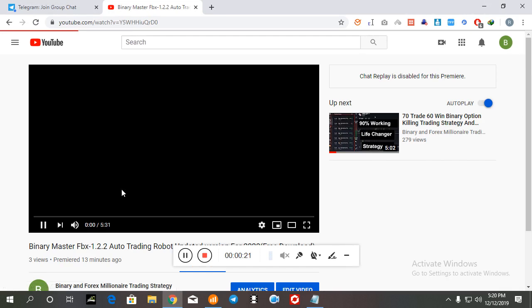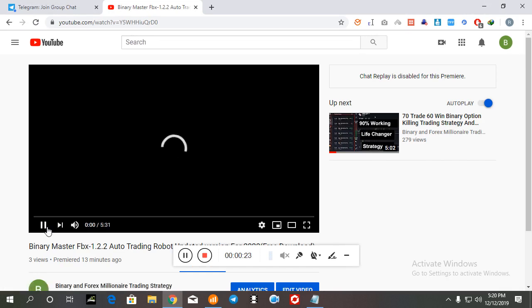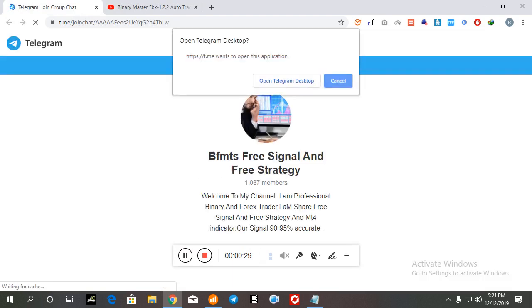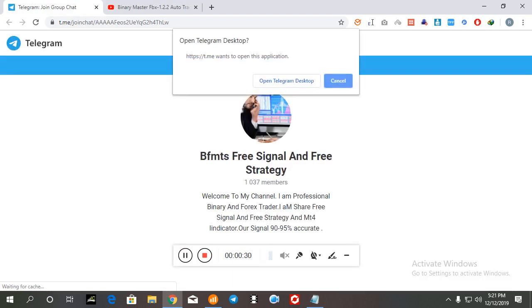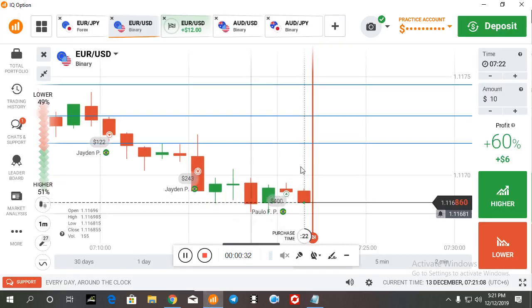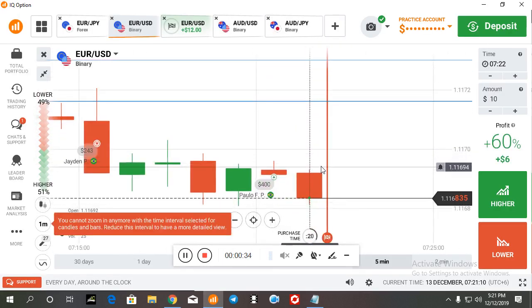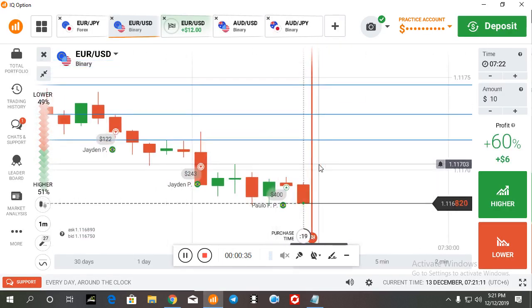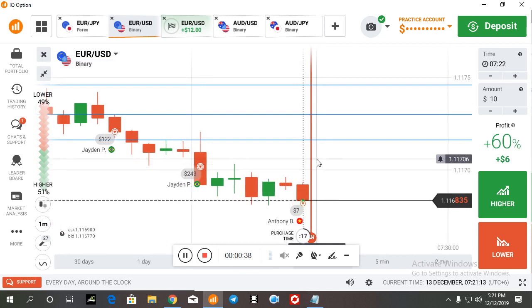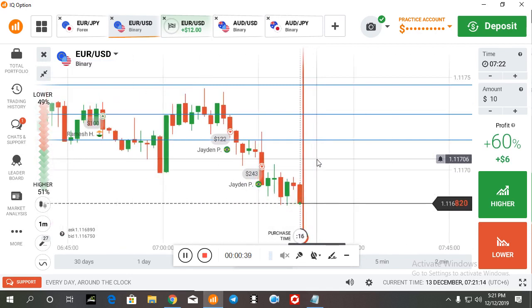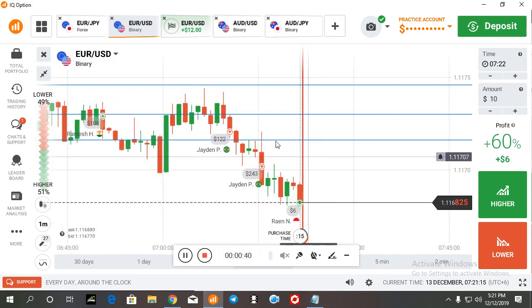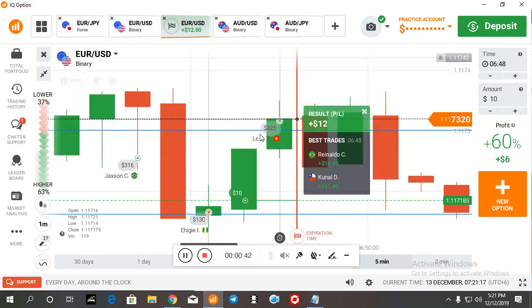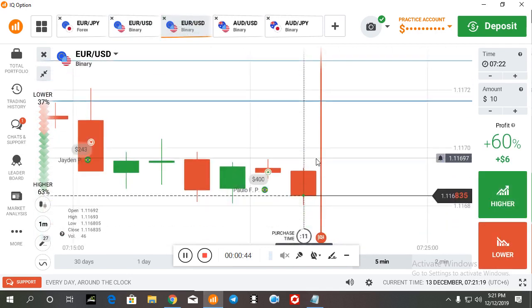Just click any video and check the video description. When you check the description, you can see our telegram channel link is available there. This is our telegram channel, so if you're interested you can join here. This video is about binary option price action trading strategy.